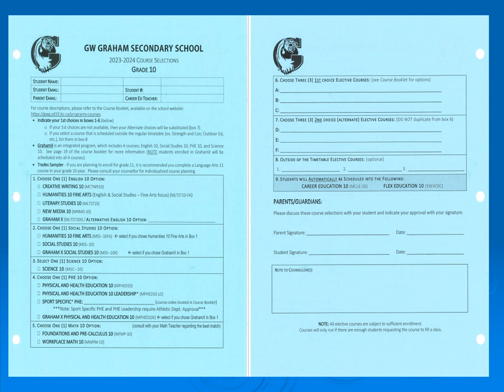This is a copy of the Grade 10 course selection form. Please note that you will be expected to complete it carefully and submit it to your career education teacher. We keep these course selections for a year so that we can refer to them in case we have any discrepancies. You will be required to choose at least one English course, one social studies course, Science 10, one physical education course, and you will get to choose between two math courses. Choose three elective courses as your primary choices, and three elective courses as backup courses. If you're interested in anything outside the timetable, please let us know in Section 8.